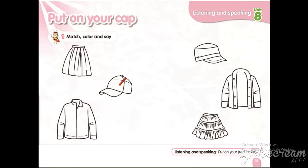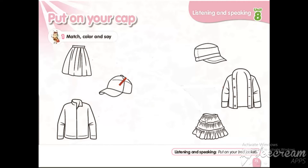Match, color, and say. What is this? It's a skirt. Where is the skirt here? This is a skirt. No, it's a jacket. This is a skirt. No, it's a cap. And this is a skirt. Yes, it's a skirt.